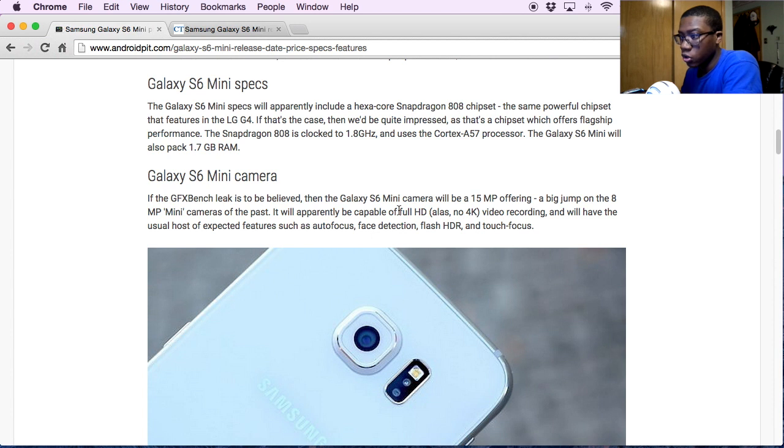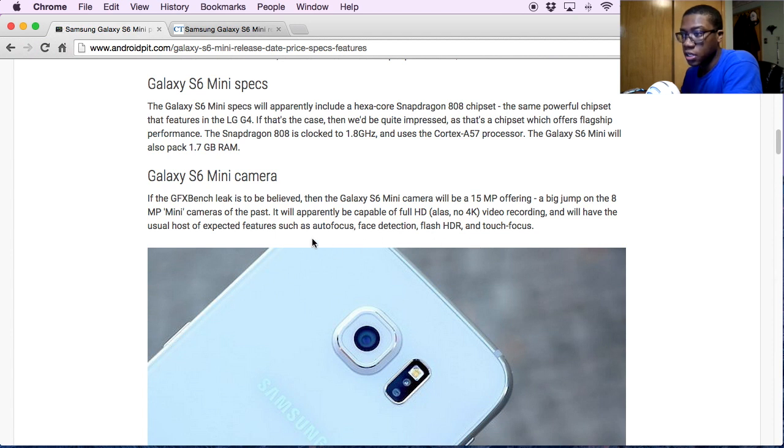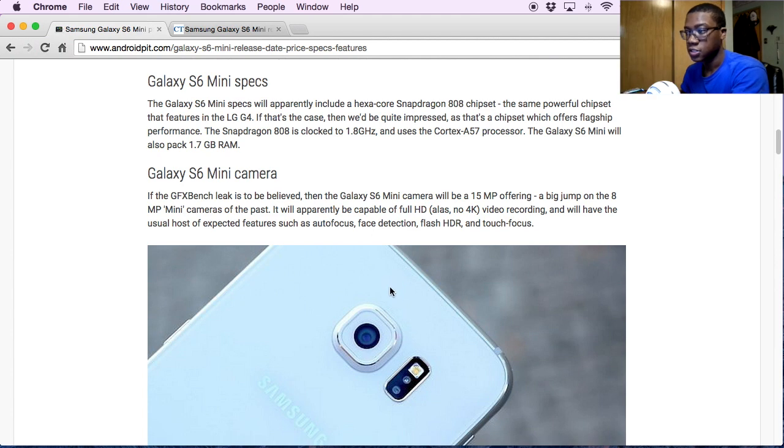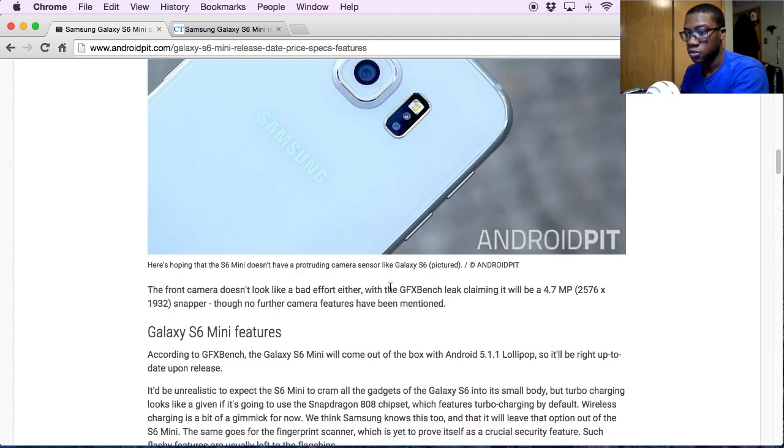They're not sure if it'll have - no, it will have full HD, but most likely no 4K. It will have pretty much the same basic features as the regular S6 as far as with the camera stuff goes.